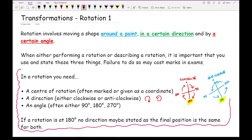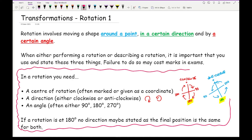When describing a rotation it's really important to state the centre of rotation, the direction, and the angle. At this stage the angle will always be 90, 180, or 270 — you will not get any other angle. In the past they could give 45 or 30 degrees, but from all current syllabuses only those three values will appear.